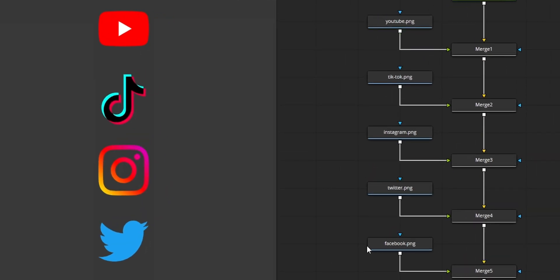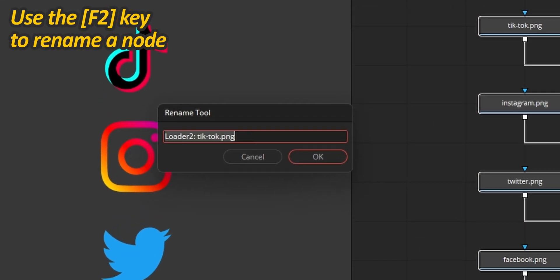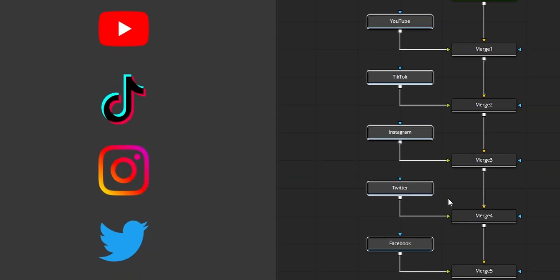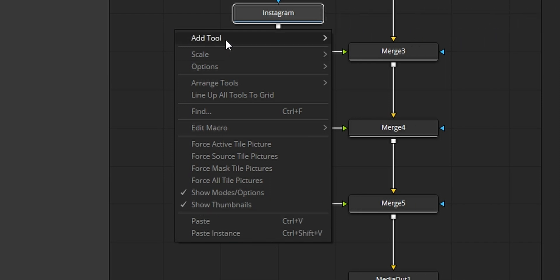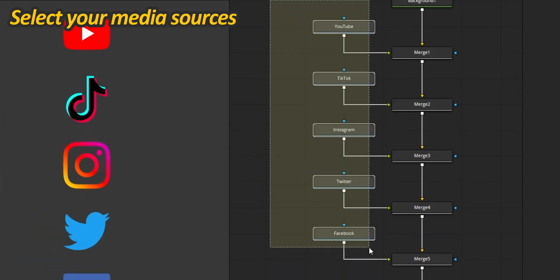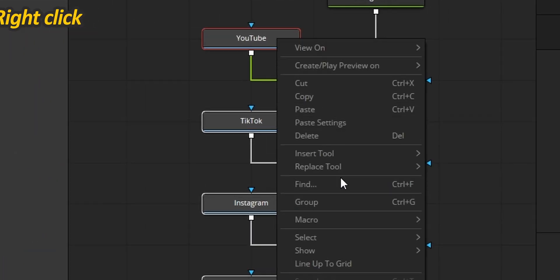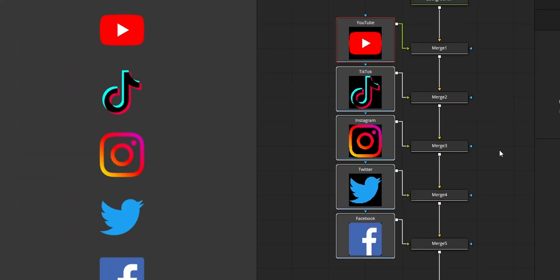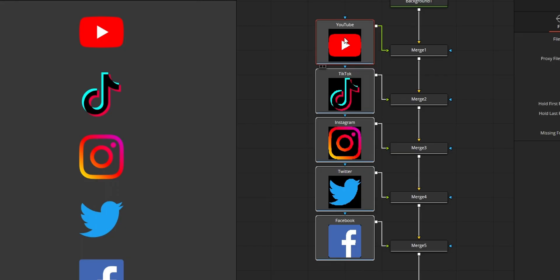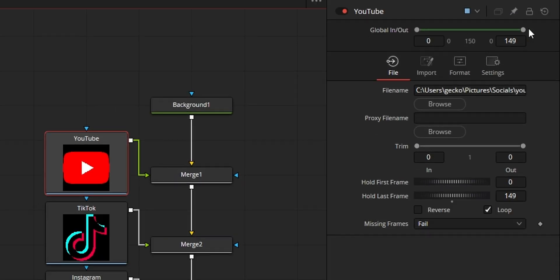When working with a lot of media sources, it can become difficult to keep track of which one is which. While you can rename your nodes using the F2 key — which I recommend — it might not be visual enough. To make it easier, right-click inside the node panel and enable Show Thumbnails if it's not already. Then select all your media sources, right-click on one of them, go to the Show menu, and enable Show Tile Picture. This is super handy when you add textures to 3D objects. If one of your thumbnails doesn't show up, make sure its global in and out points are properly set.